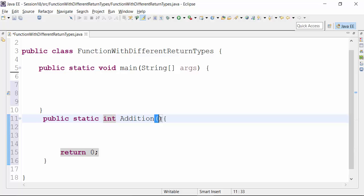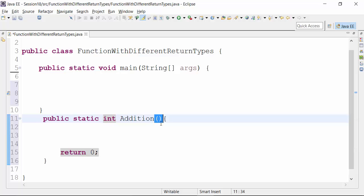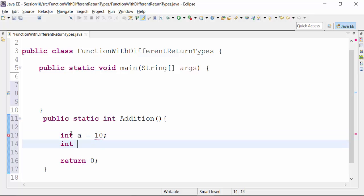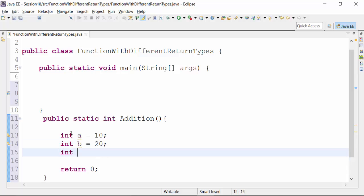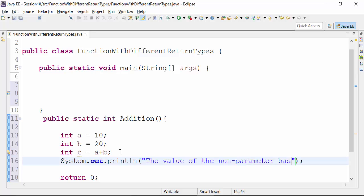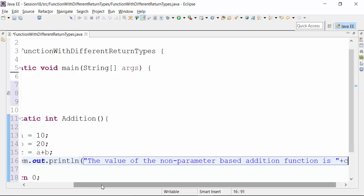Now I can create a parameter-based function or a non-parameter-based function — that depends on the requirement of the project. Let's say I create a non-parameter-based addition function. I can initialize a variable A whose value is equal to 10, and initialize a variable B whose value is equal to 20. Then put the added value into a variable C. What we are trying to return is the final value of variable C. I will use a System.out.println statement so that I get the result in the console of Eclipse. The value of the non-parameter-based addition function will be concatenated with variable C.